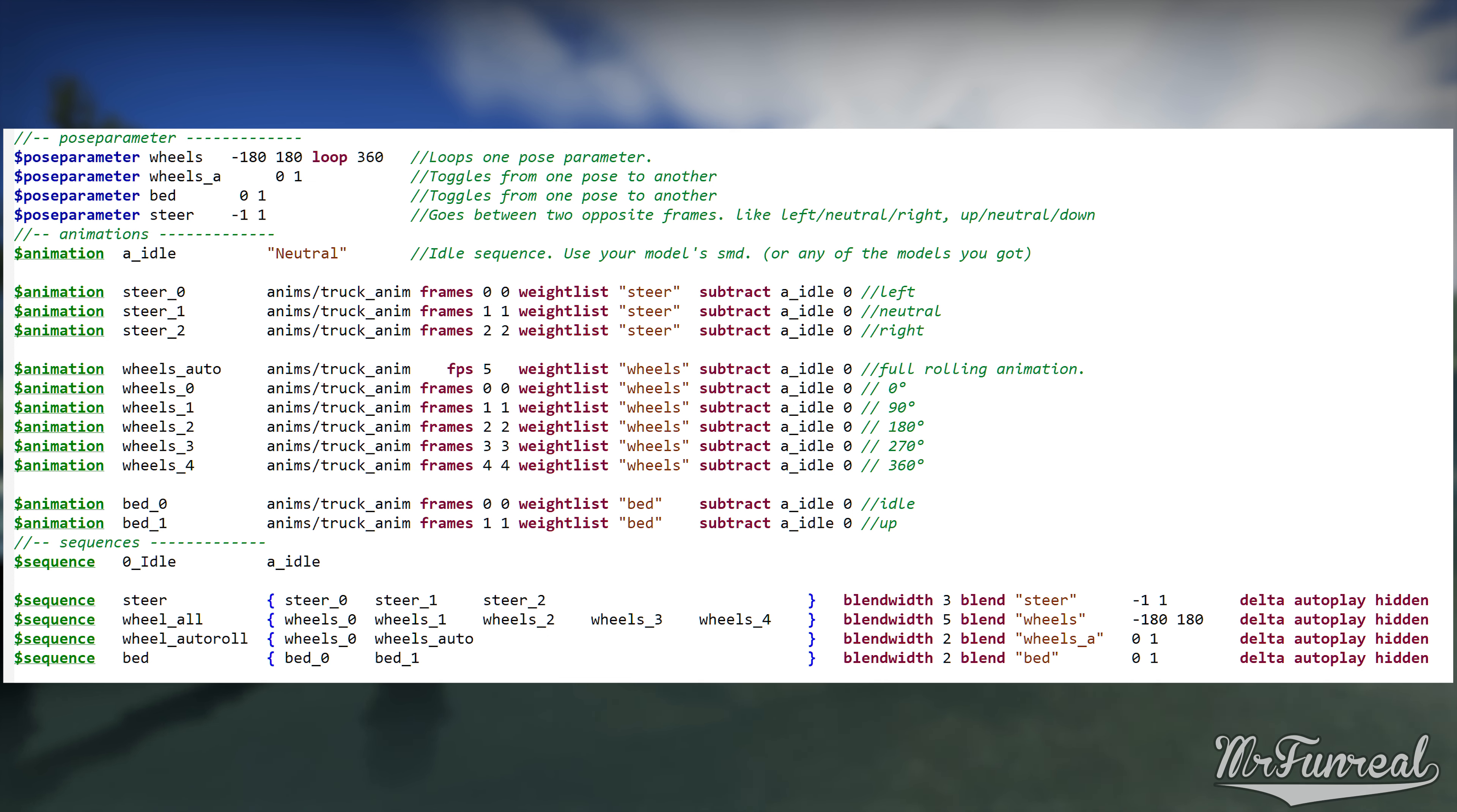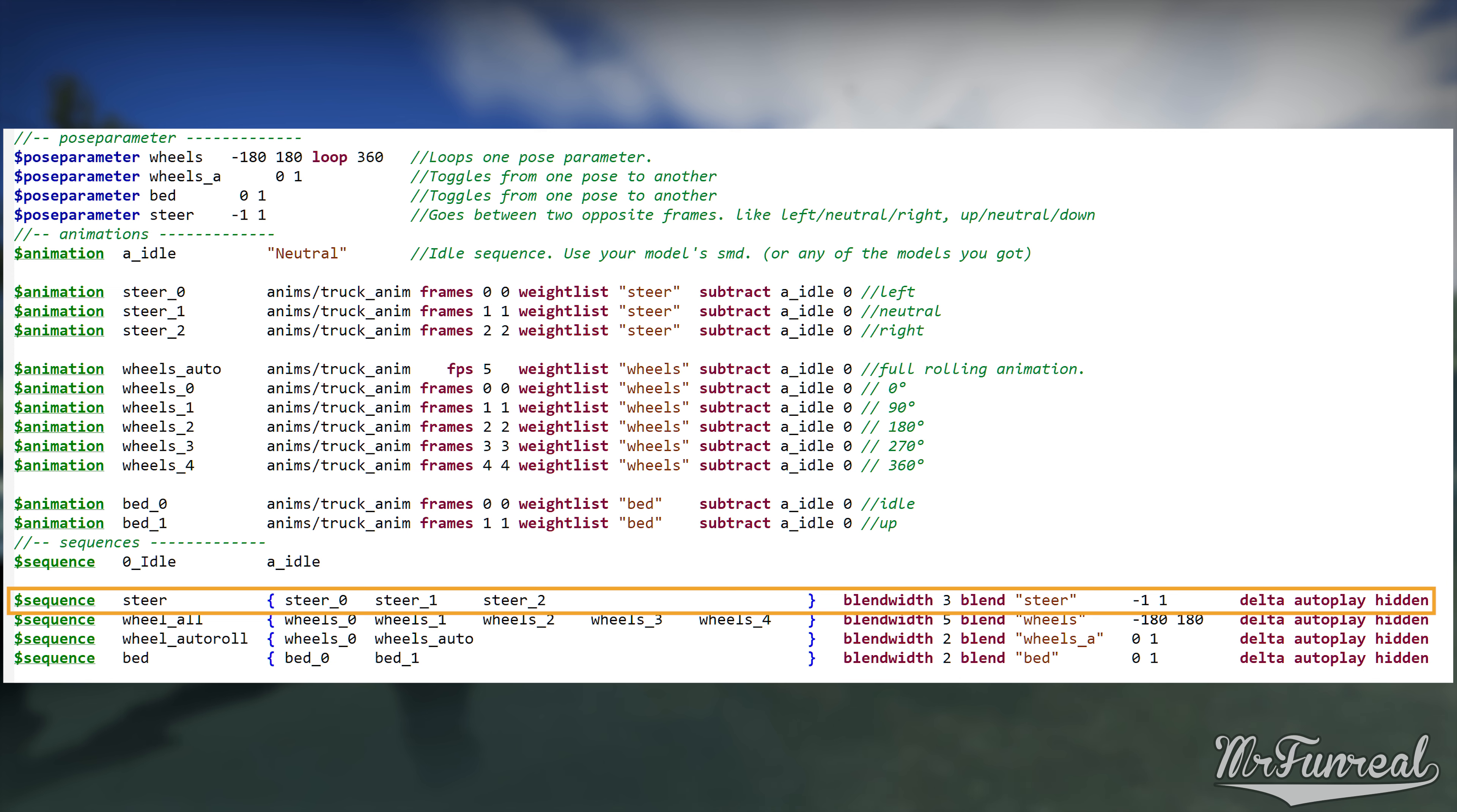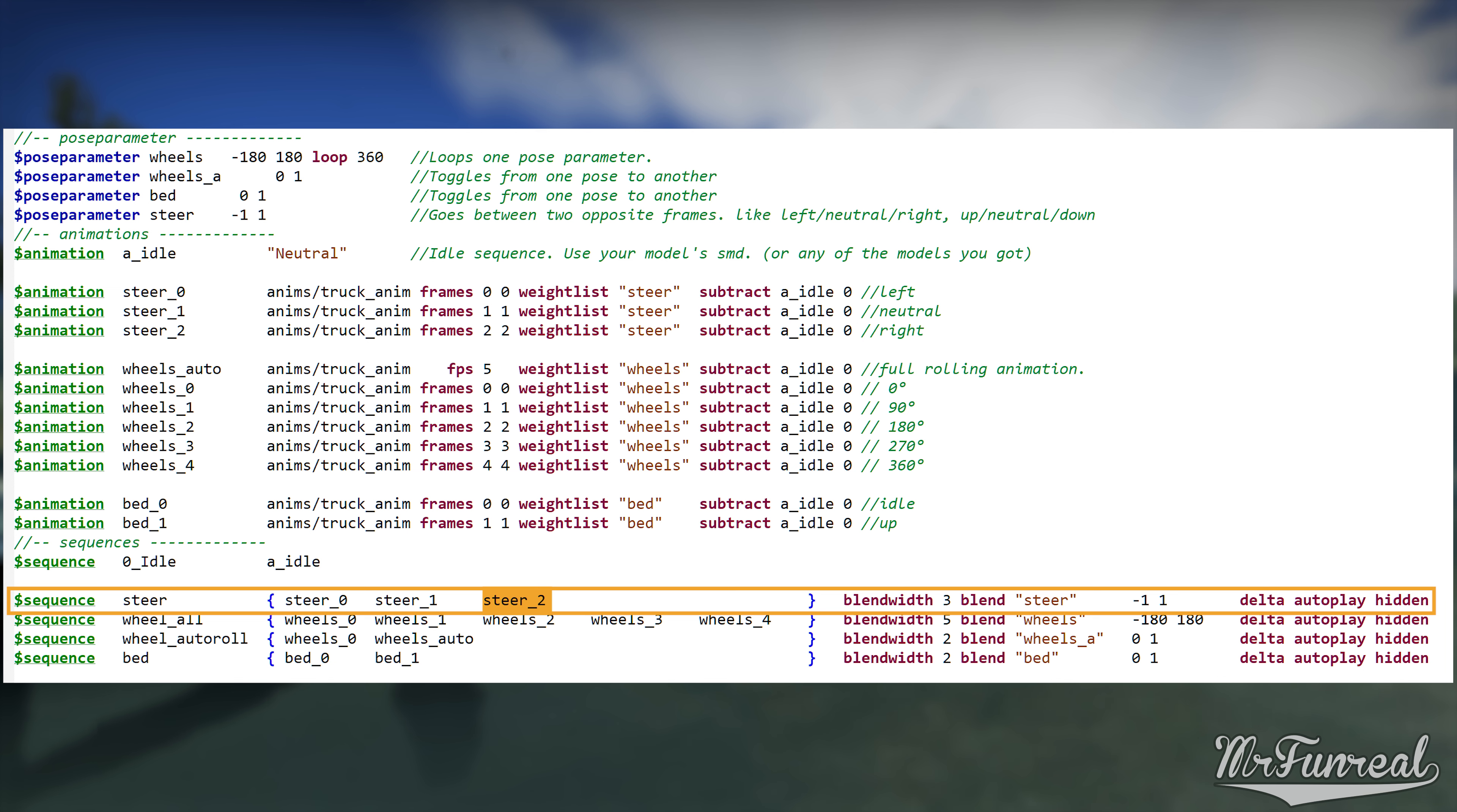And now we finally build the pose parameter telling the game which frame happens when. The name of the sequence doesn't matter and is up to you. Behind the sequence name you will need to list the animations you previously set up in the order you want them to appear in for the pose parameter. In my case here, steering left, neutral and right in this order is steer 0, steer 1 and steer 2.